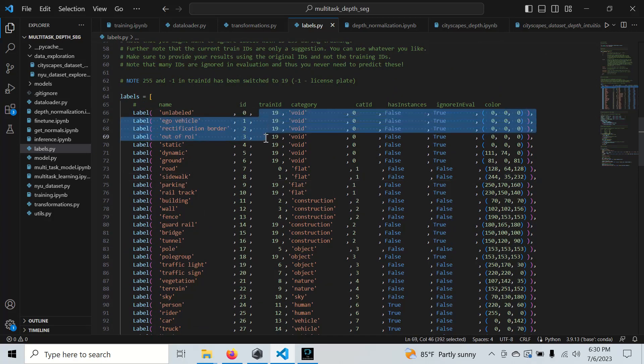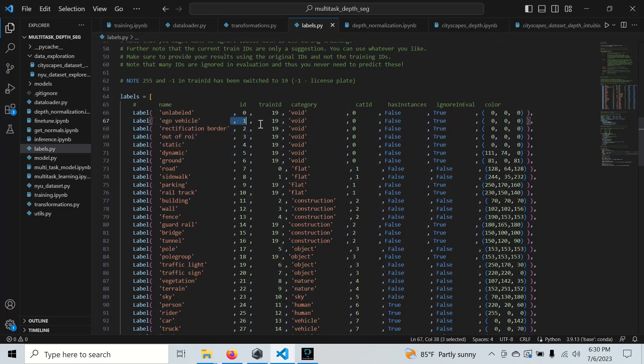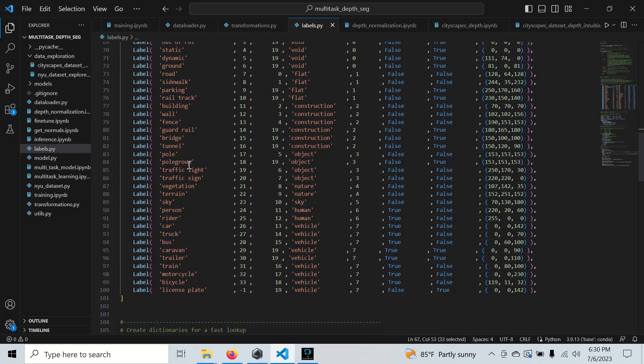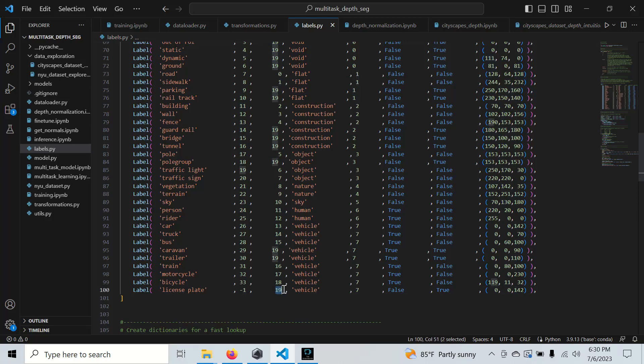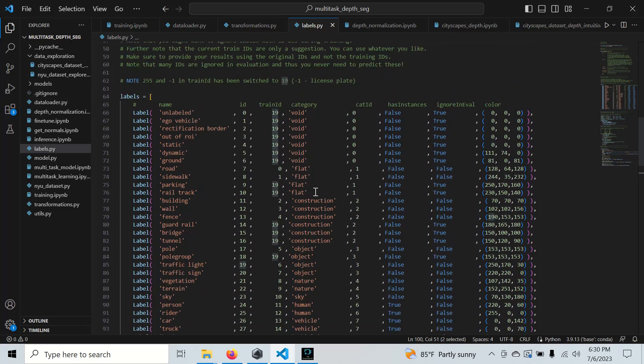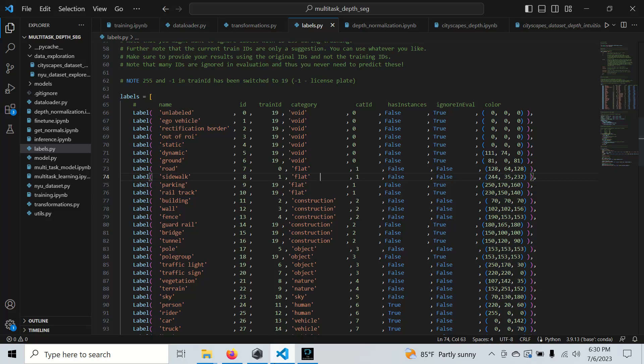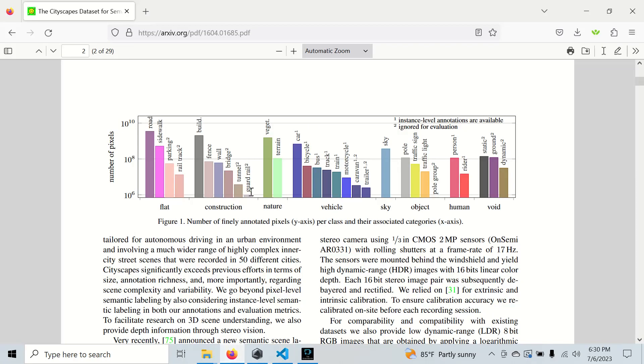This is where the second intermediate set comes in, where we have the set of don't cares like ego vehicle. We definitely don't let ego vehicle in if we want to generalize. It also takes out things like pole group, makes that a don't care, makes license plate a don't care. It makes certain things that don't come up as often a don't care, which basically helps our model not get confused when it comes to test time.